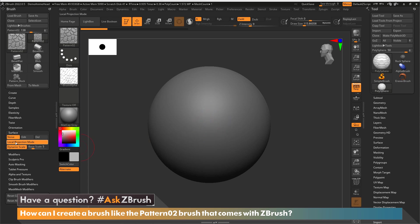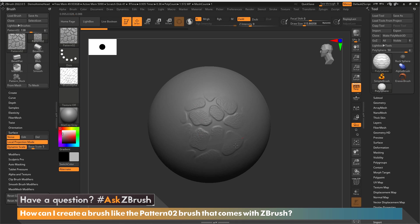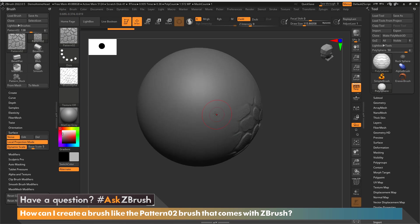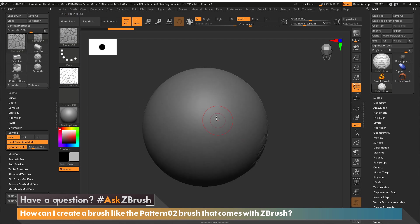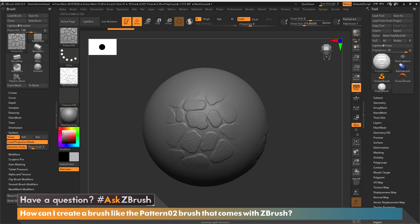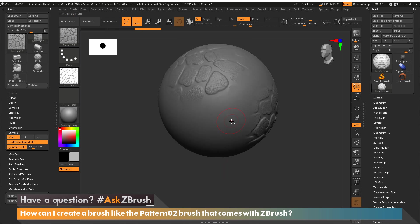This local projection mode is telling ZBrush that when I go and start sculpting in this case here, and if I move this sphere to somewhere else and sculpt, you'll see I still get that pattern being projected to the surface the way I would want it to be.